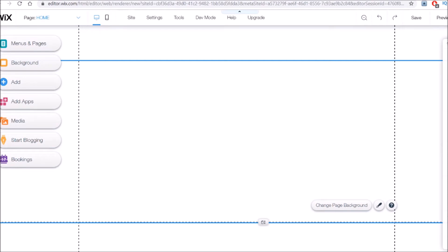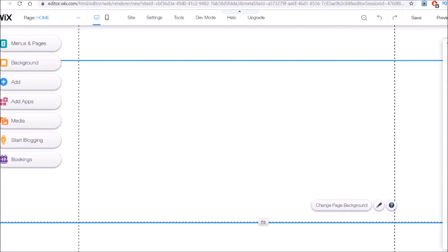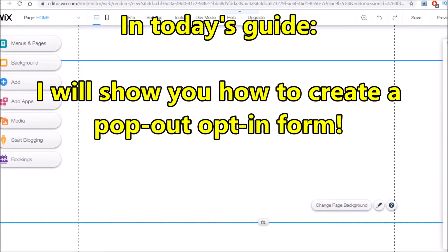So if you're not familiar with what a landing page looks like, the elements they typically include are a short description of what type of product or solution it links to, as well as an actual opt-in form or button where people can click or fill out their email address if you want to do email collection. On top of that, you could also have a nice looking background and some images, but usually you want to keep it fairly uncluttered.